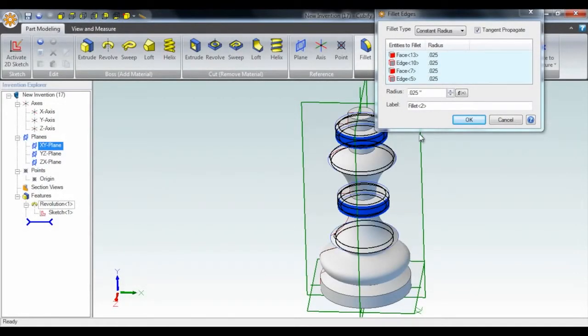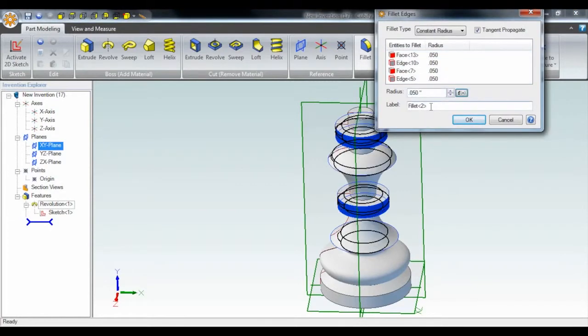To make the design more sleek, I can do some quick fillets. Just select the features and enter the radius.